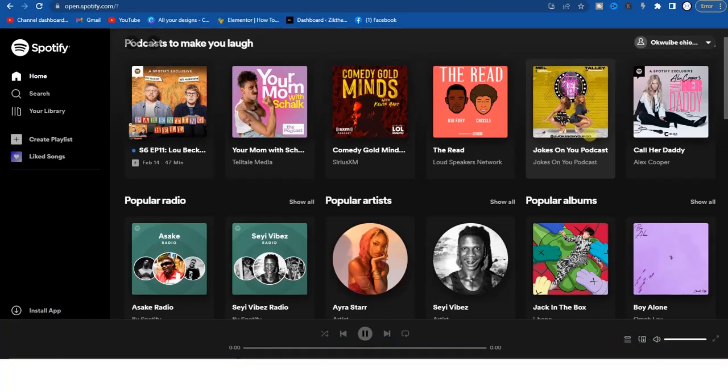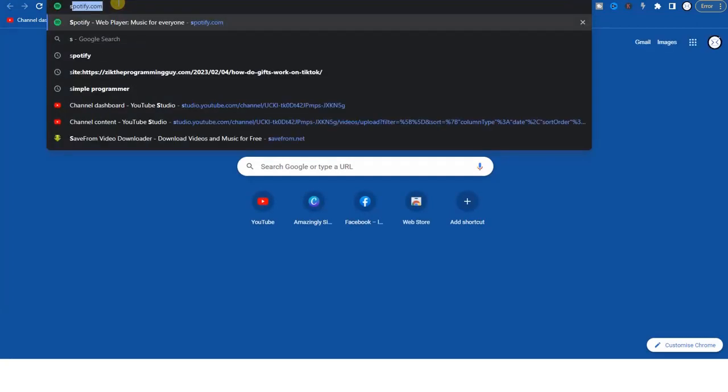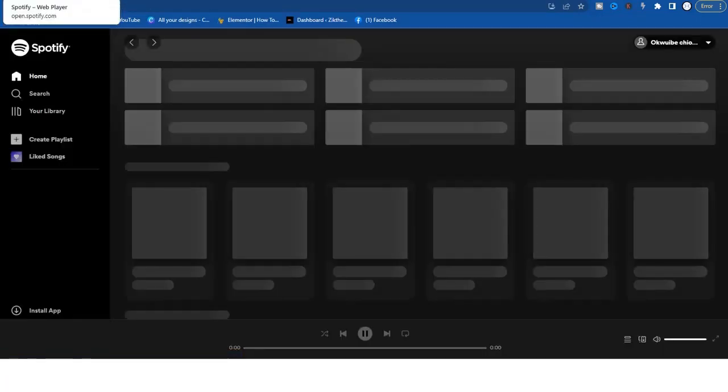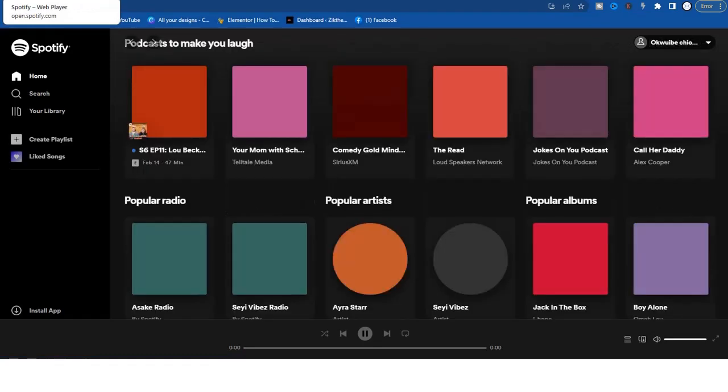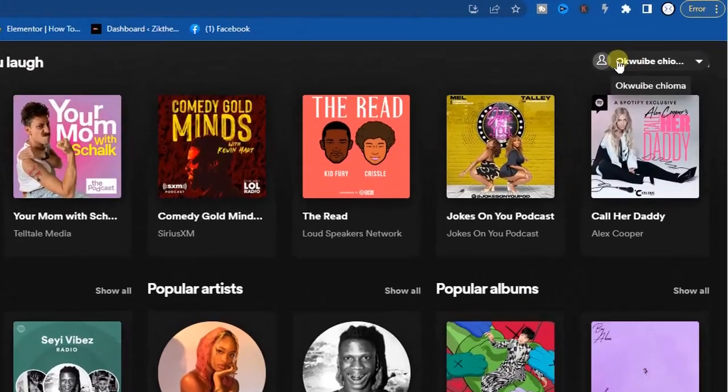The first step you have to take is to head to a browser and go to spotify.com. Once you are on spotify.com, login to your Spotify account and then click right here.